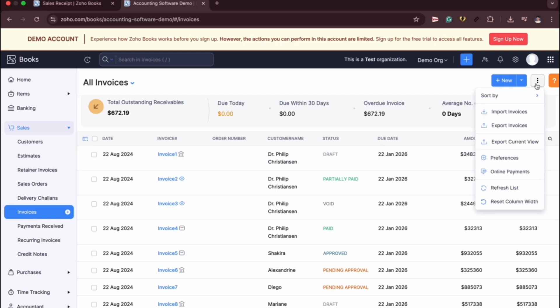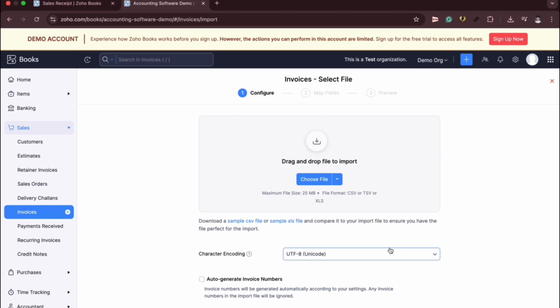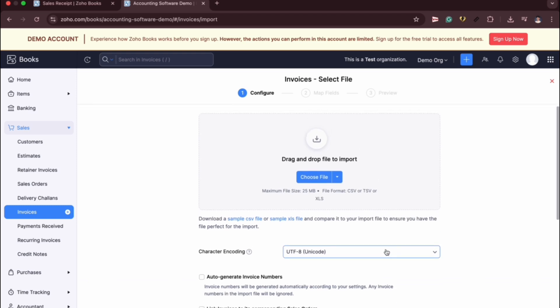When you click this, this will provide you options. As you can see, we have Import Invoices. When you click this, this will direct you to the prompt where the steps for invoices importing is shown.